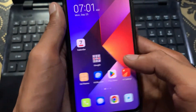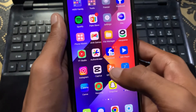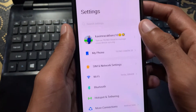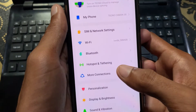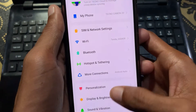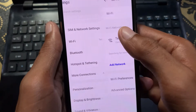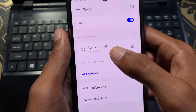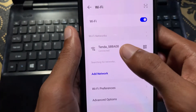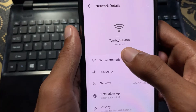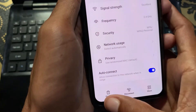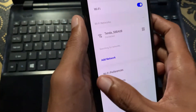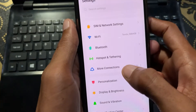First, go back and open your phone's Settings. Scroll down and click on Wi-Fi. Make sure your Wi-Fi is properly connected to your Android phone. If it's already connected, click on Wi-Fi, click Forget, and then reconnect it again.